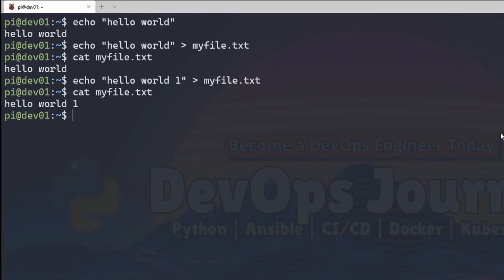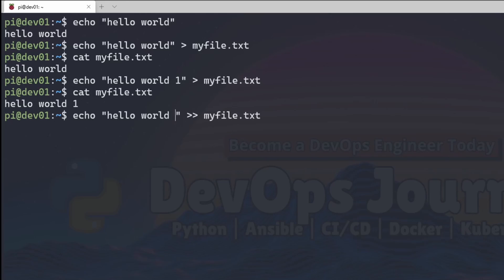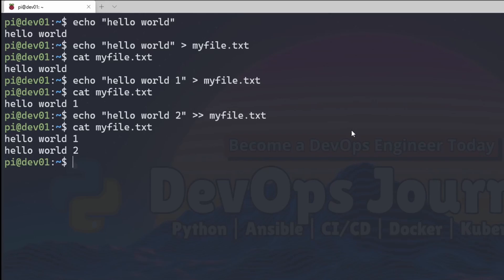Now if you wanted to change this so it appends instead of rewriting the file, then you can do that by adding an additional caret symbol. I'm going to add an additional caret symbol and change this echo command to hello world 2. And now when I read the file, it's going to say hello world 1, hello world 2.